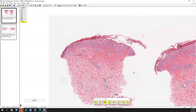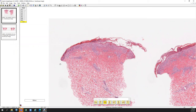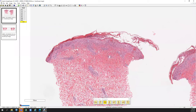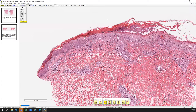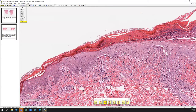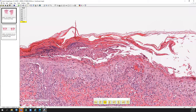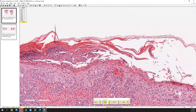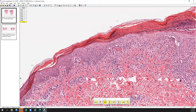Here we have a punch biopsy, and from low power you can appreciate that this is some type of inflammatory process. Most of the inflammation is located up in the superficial dermis, interfacing with the epidermis, with maybe a little bit of superficial to mid perivascular inflammation. Going in on higher power and starting at the top, you'll see some areas of perikeratosis in the stratum corneum, along with inflammatory neutrophils, lymphocytes, nuclear fragmentation, and cellular debris — some non-specific hemorrhagic crust — but there is a background of perikeratosis.